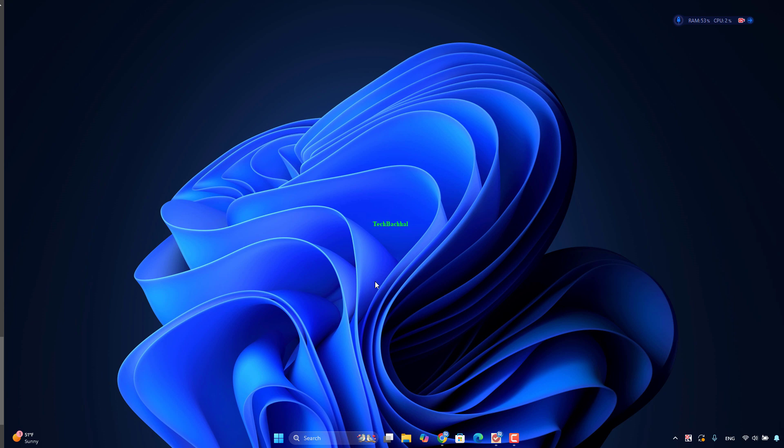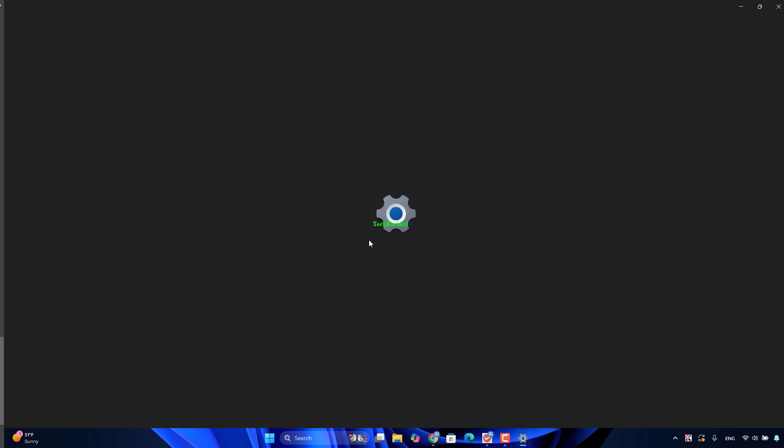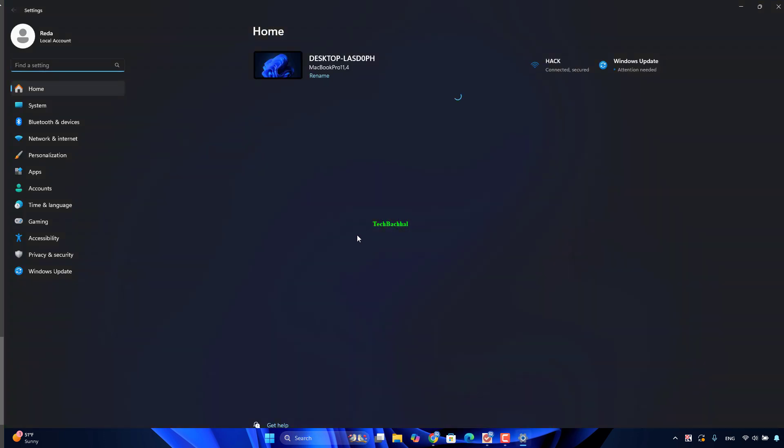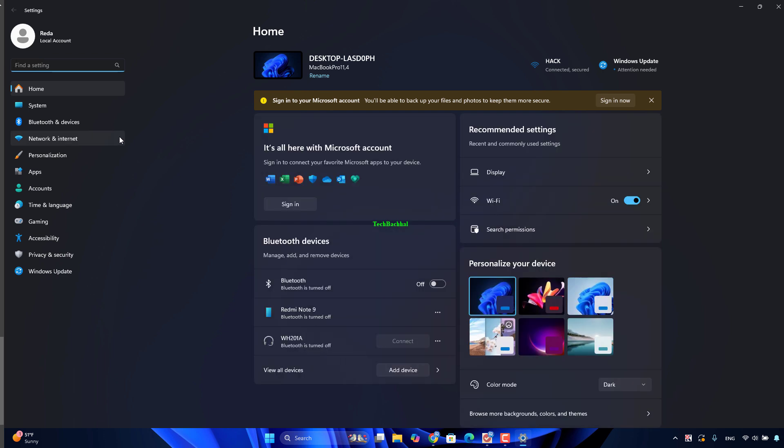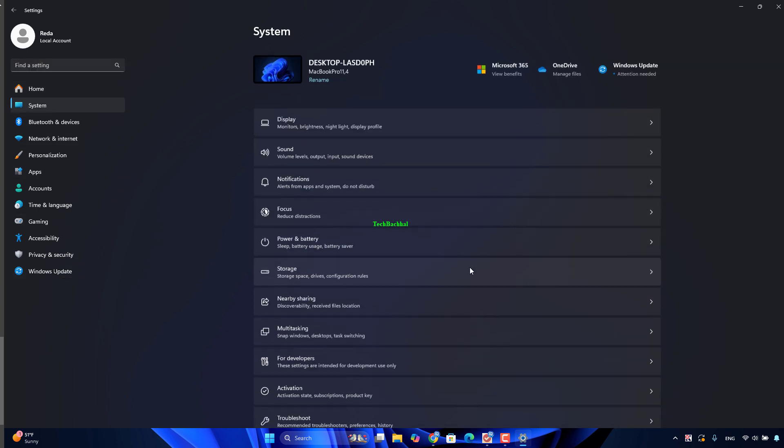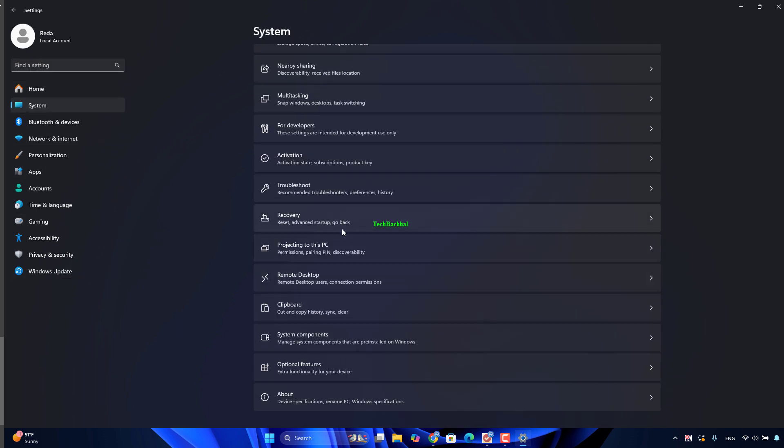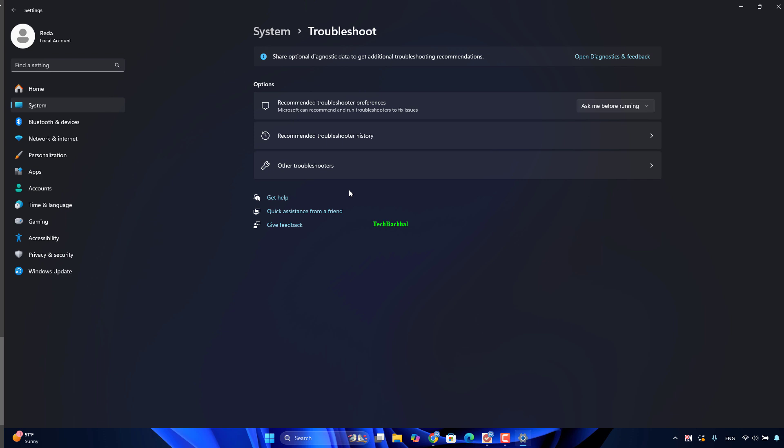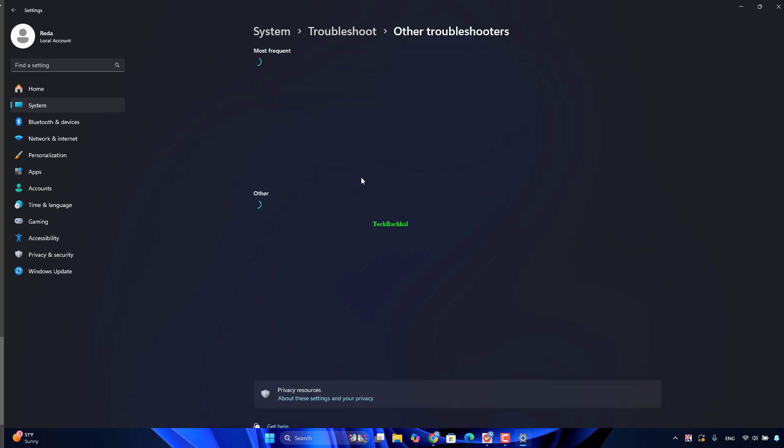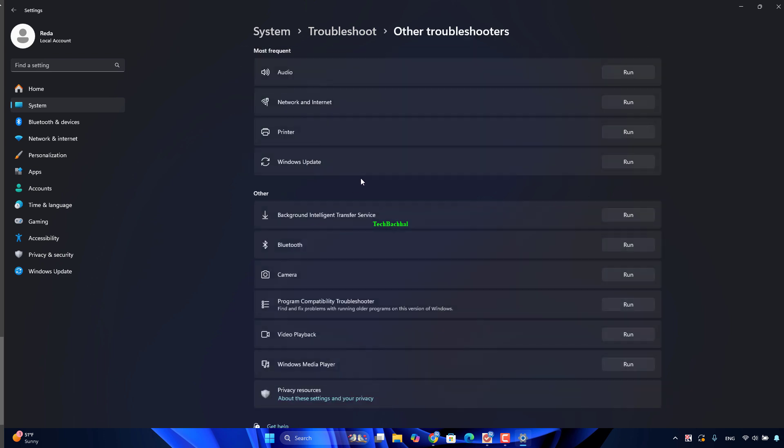Go to Settings, then System, scroll down and open Troubleshoot. Select Display Quality and run the troubleshooter.